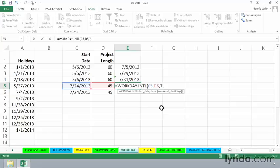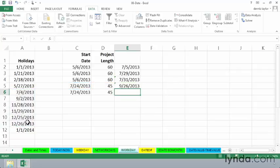And if we don't want to include the holidays, of course, we'll highlight what we believe to be the relevant cells. That's probably good enough. And enter, and we get an answer there.